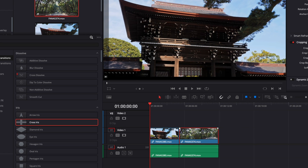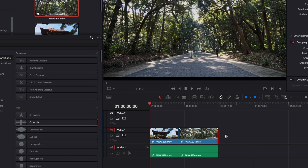Why? It's because those clips right here aren't trimmed. If we were to try to extend them, as you can see there is some red — that means that basically when we drop the transition, there is not enough information for DaVinci to make the transition happen.